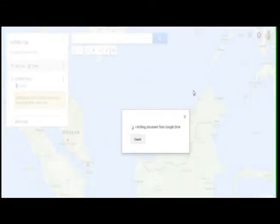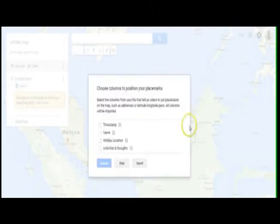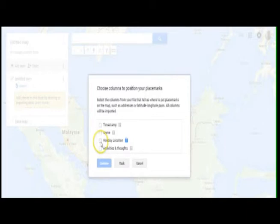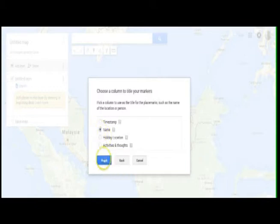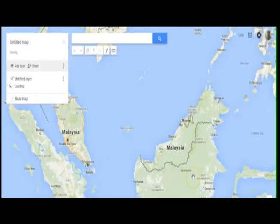Now it's going to ask me which of the columns I would use as the place mark, and that's going to be the holiday location because that's the one where the answer is a place name. Then what do I want to have as the title for the place mark? For that I'm going to use the student name. We click on Finish.